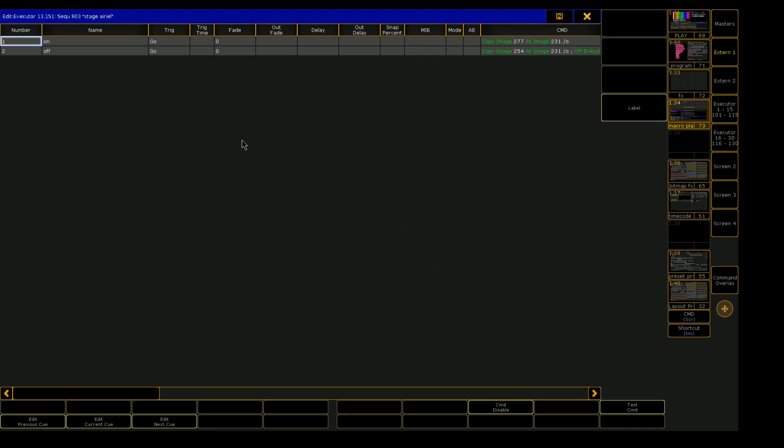So if we take a peek at this sequence, we can see it's just two cues. First one named on, second one named off.